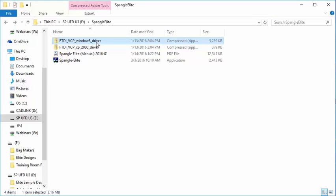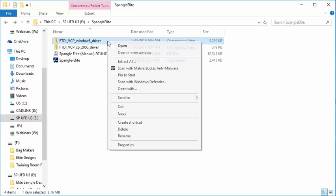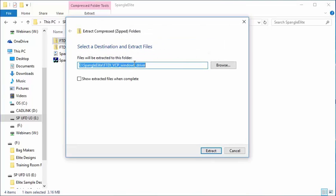Right-click on the compressed file and choose Extract All. The default options are fine, it will extract to the same folder where that file is. Click Extract.